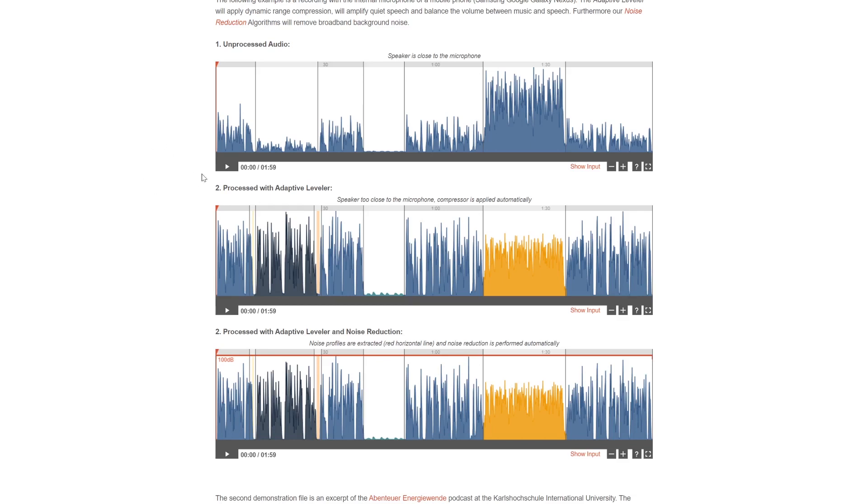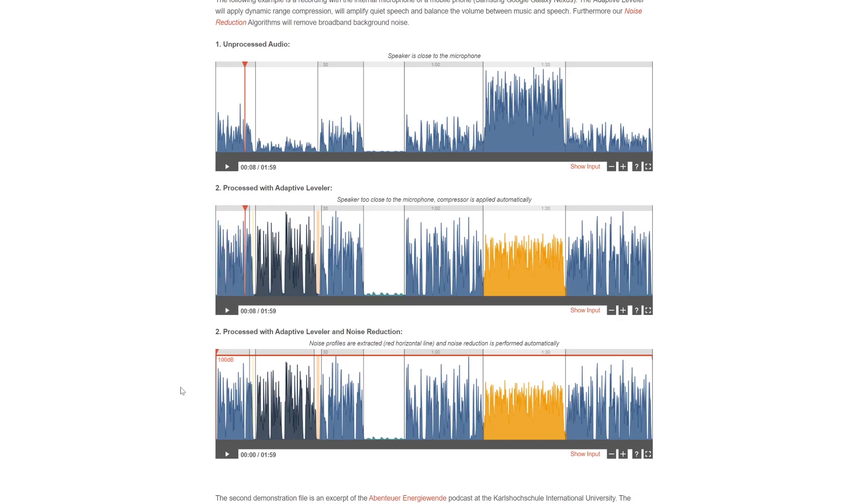Here's an example of unprocessed audio. This is a recording on my mobile phone to demonstrate the Auphonic. And here's processed with adaptive leveler. This is a recording on my mobile phone to demonstrate the Auphonic. And here's processed with adaptive leveler and noise reduction. This is a recording on my mobile phone to demonstrate the Auphonic.